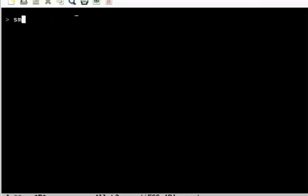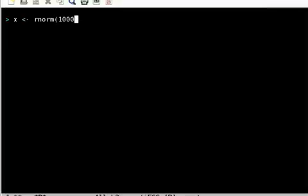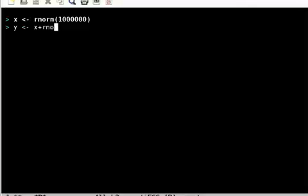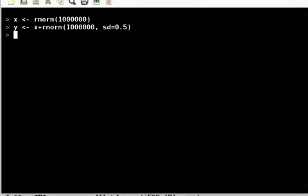Let me create a vector x which is a random normal variate for say 1 million points. Let my y be x plus rnorm, but possibly with a standard deviation of 0.5.